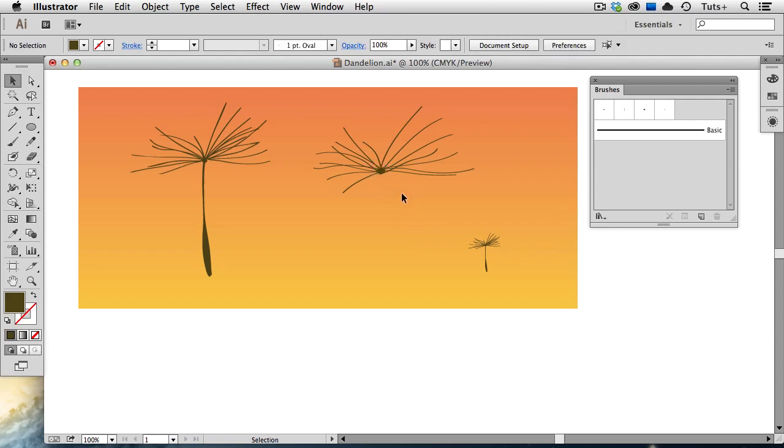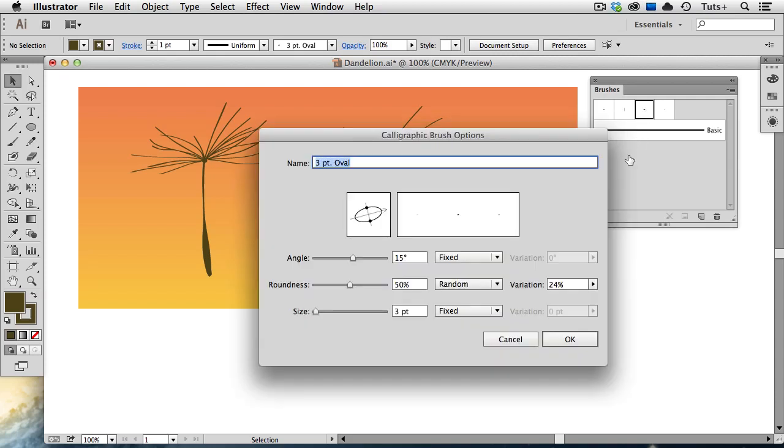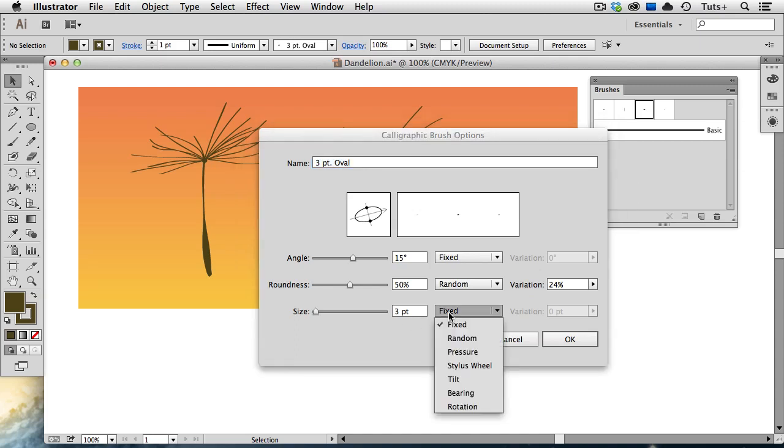Now to create the seed stem, I'm going to use another brush, a three-point oval brush. First, I'm going to double-click on this brush in the panel to bring up its options. Down here under Size, you can see that it is indeed three points, and right now it's set on Fixed. You have several options under this menu.